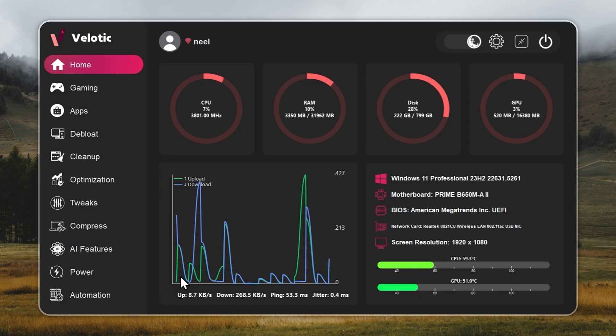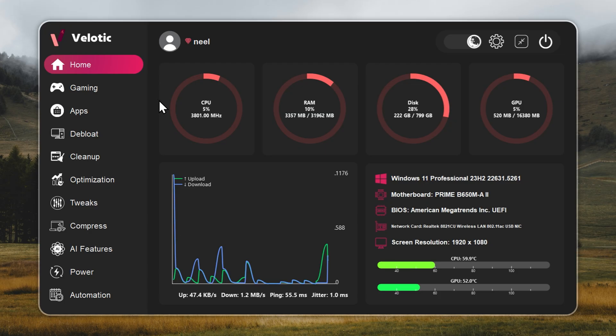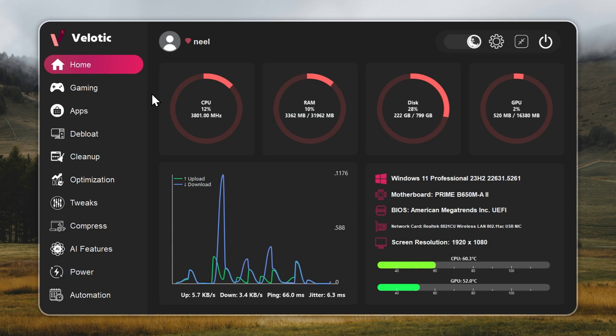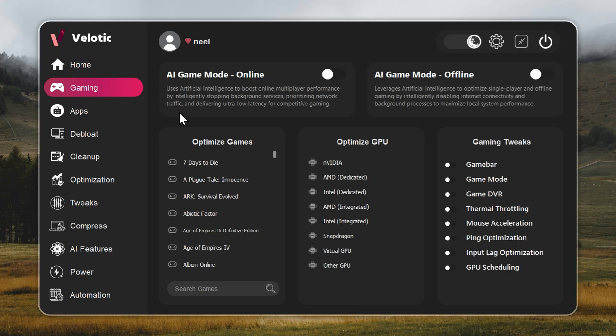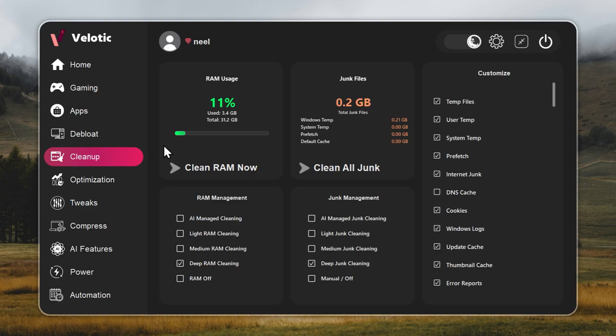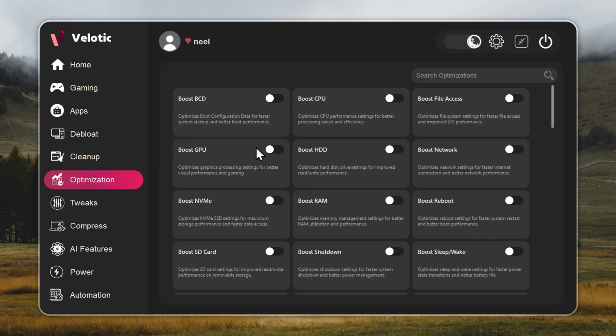Velotic isn't a cleaner, it's a system overhaul. It raises FPS, cuts lag, and keeps your PC running like it's brand new, every single day. CPU and GPU are tuned automatically. Junk files are deleted before you even notice. Hidden slowdowns? Gone in real time.